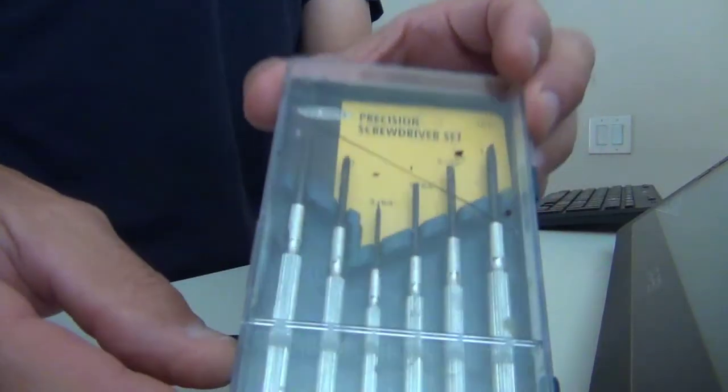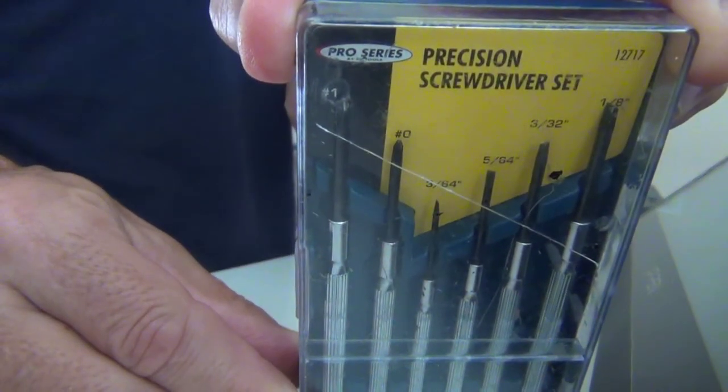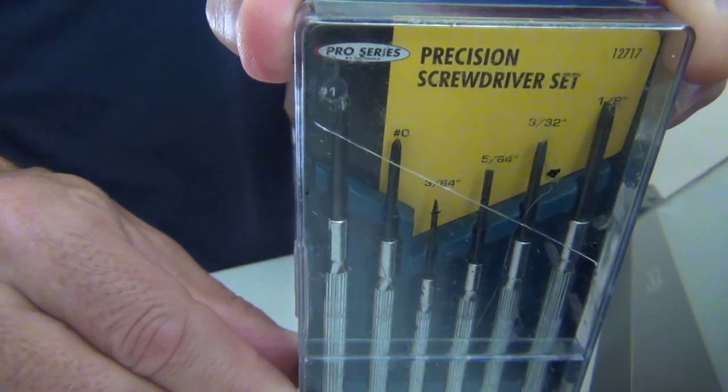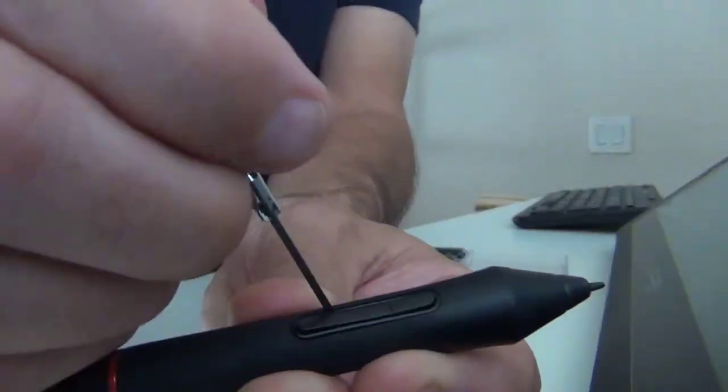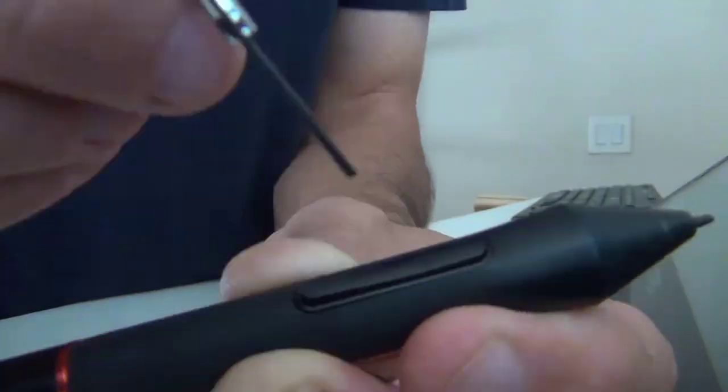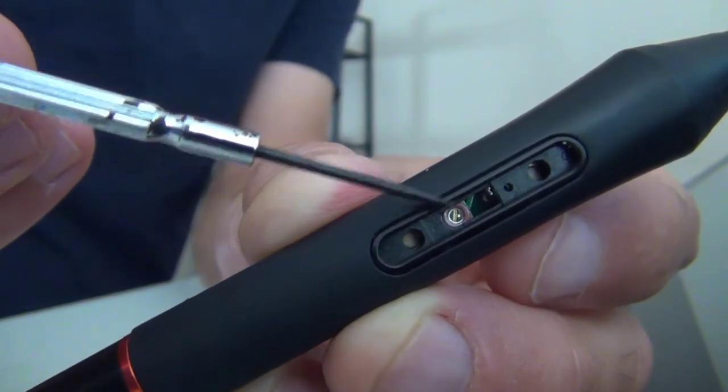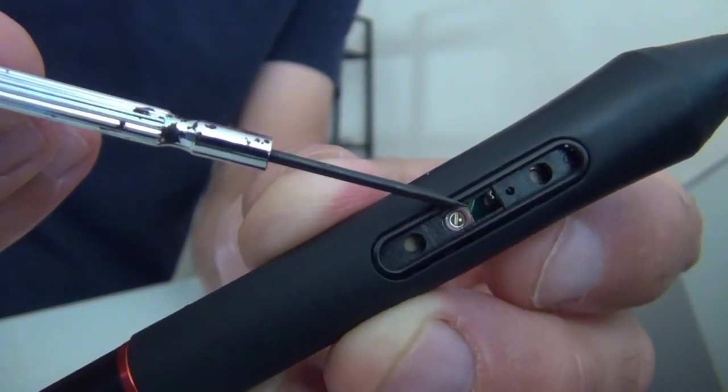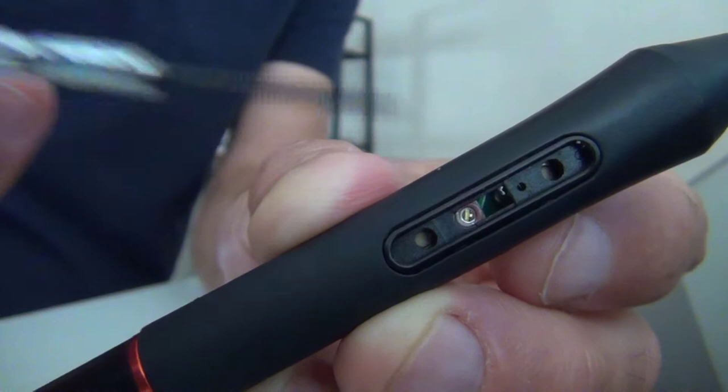You do need the smallest screwdriver you can get your hands on, or something that will serve that purpose, and you just carefully ease the button from its seat and voila! There is the potentiometer. No need to take the whole pen apart.